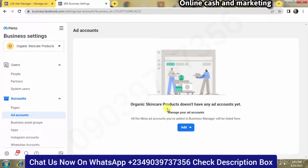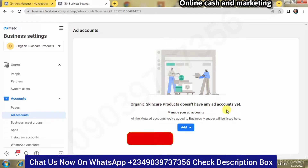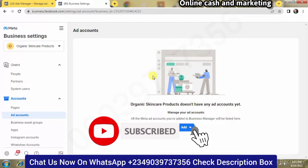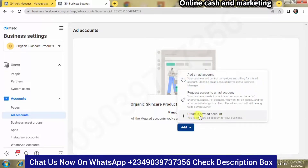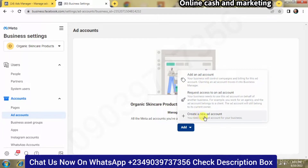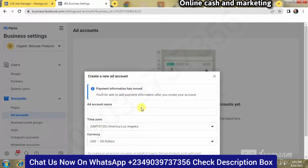When you see this screen, you're going to see something like 'Organic Skincare Products doesn't have any ads account yet,' which gives you a great benefit to create your own first additional ad account. Click on Add, then click on Create a New Ad Account. You'll also see options like 'Request access to another account' — ignore those and click the last one: Create a New Ad Account.